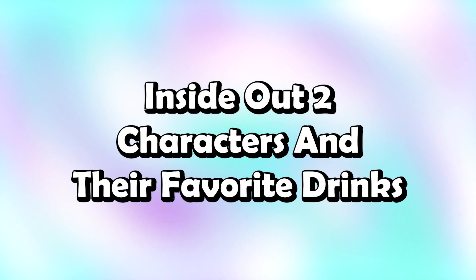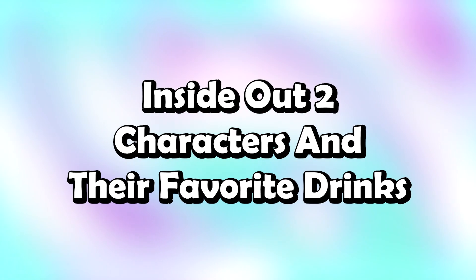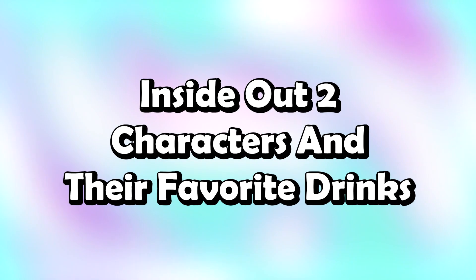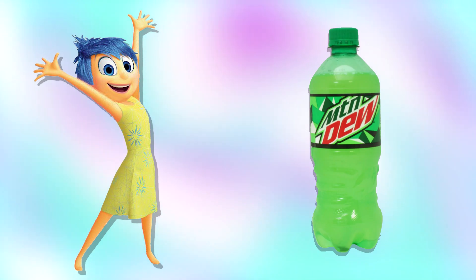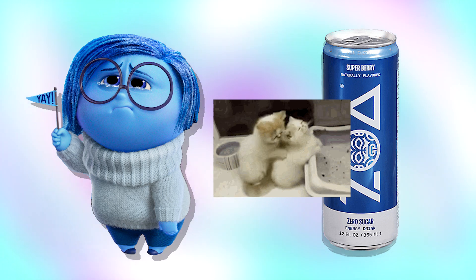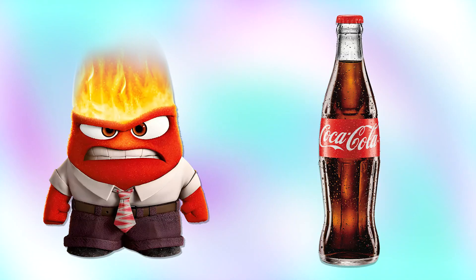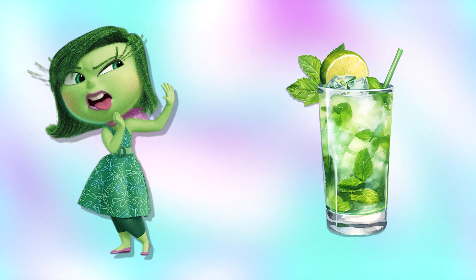Inside Out 2 characters and their favorite drinks. Joy: MTN Dew. Sadness: Zoa Energy Drink. Angry: Coca-Cola. Disgust: Mojito.